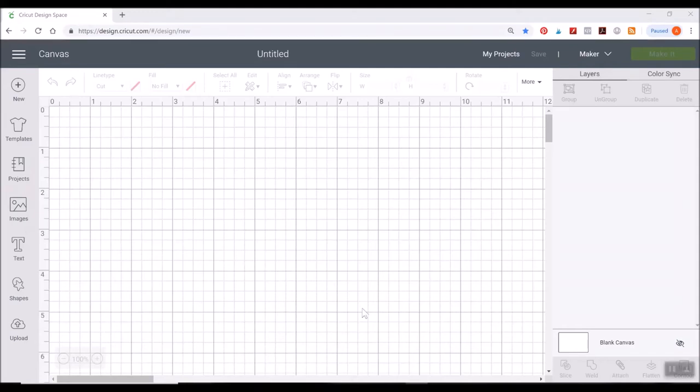Hey there everybody! So before we build this really cute ice cream cone paper craft, I need to show you what you need to do when you load the files into Design Space. So we're gonna walk through that real quick.